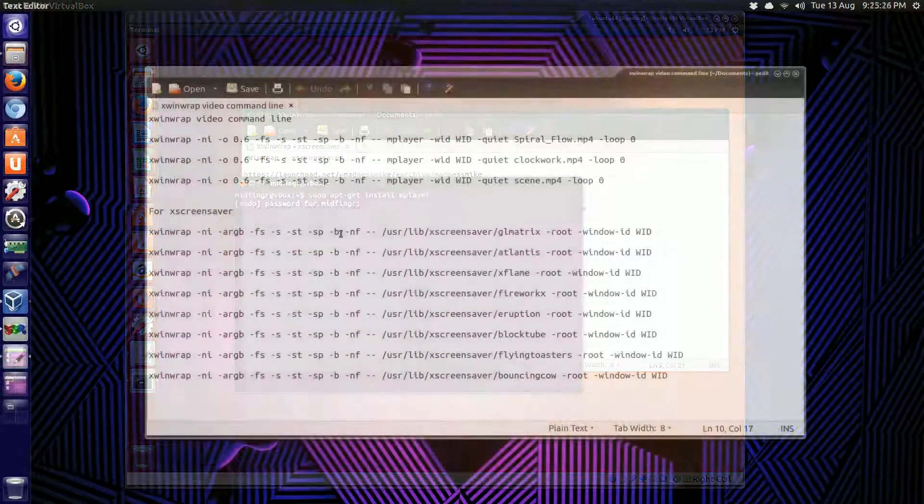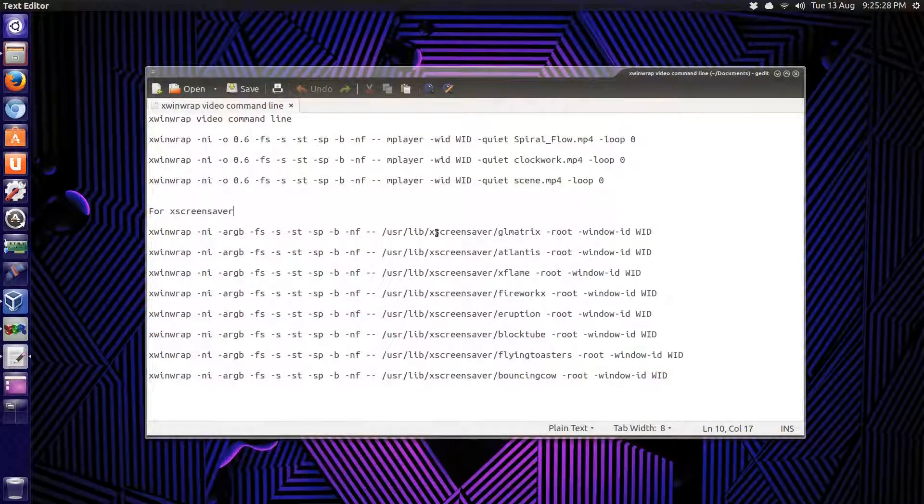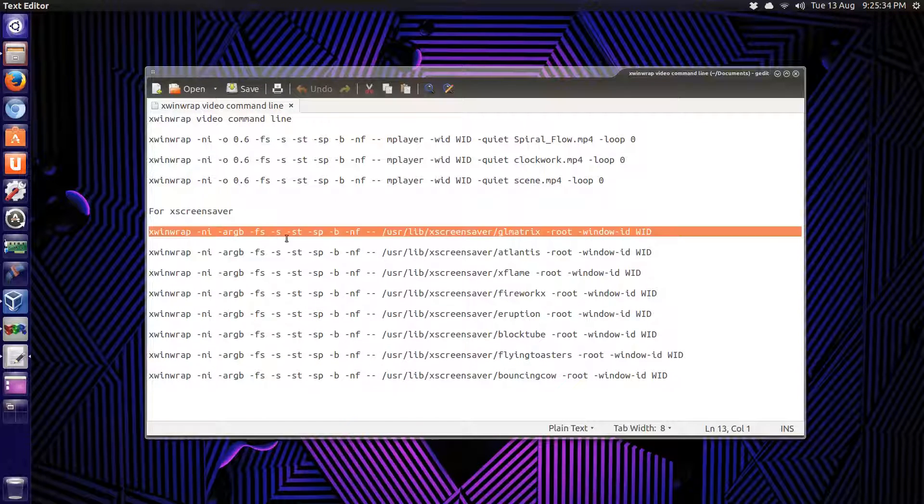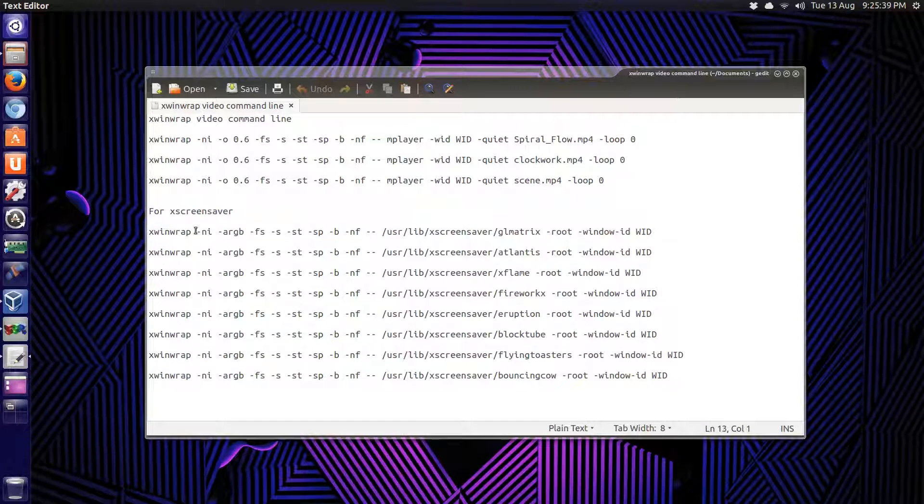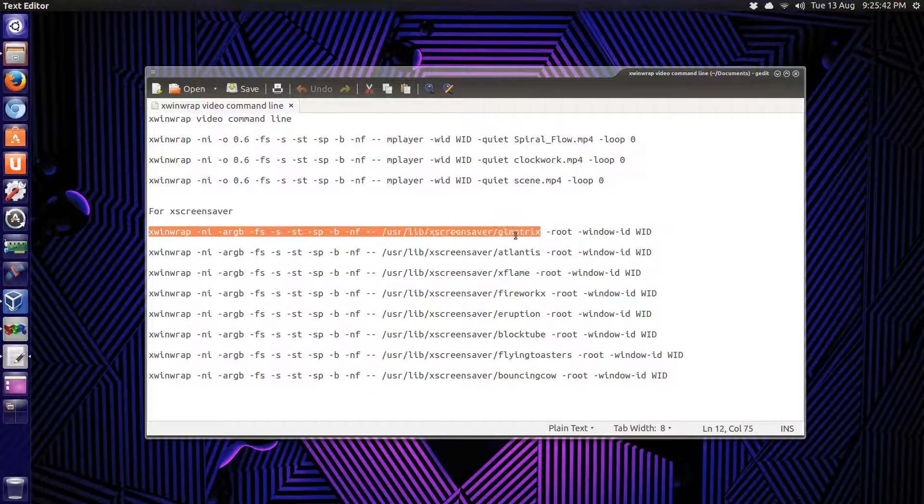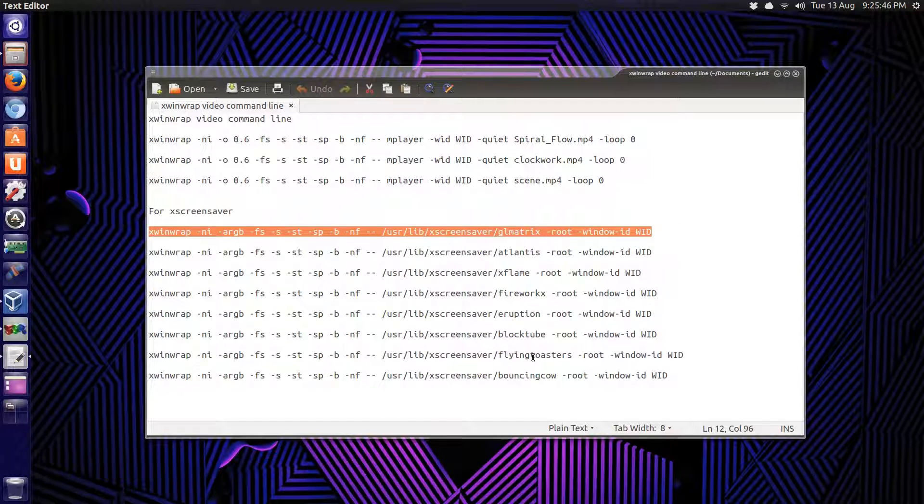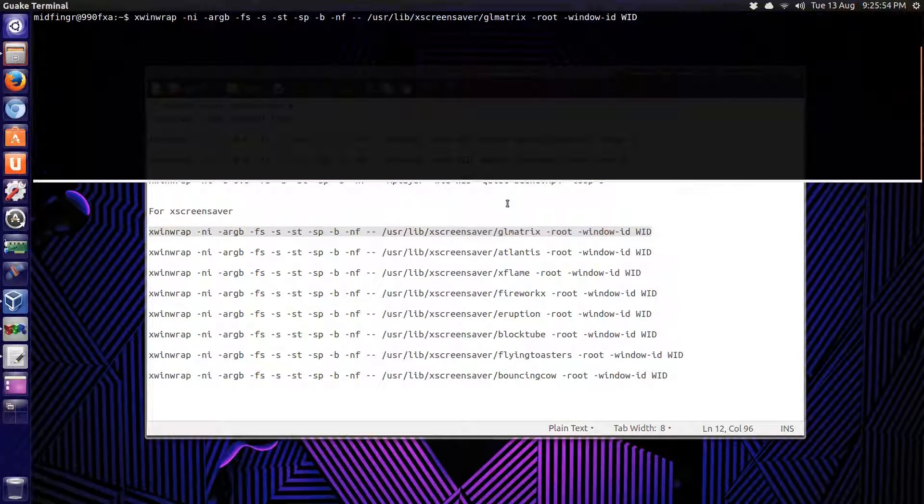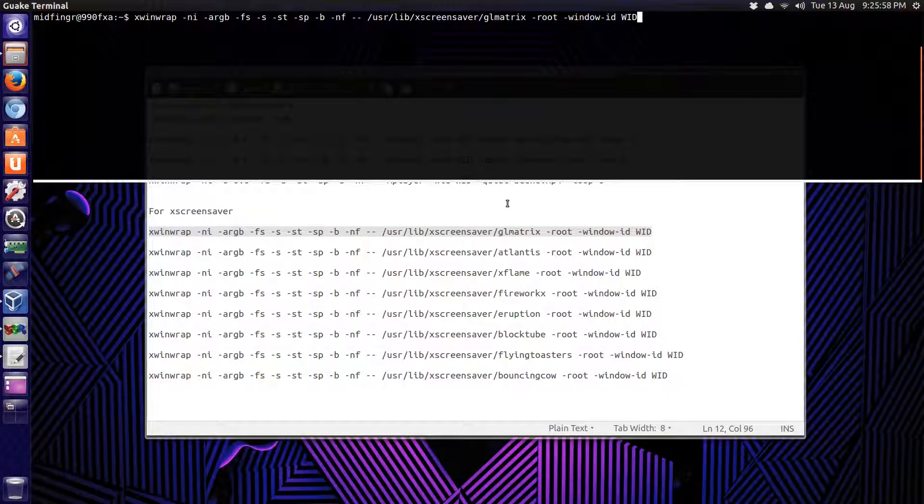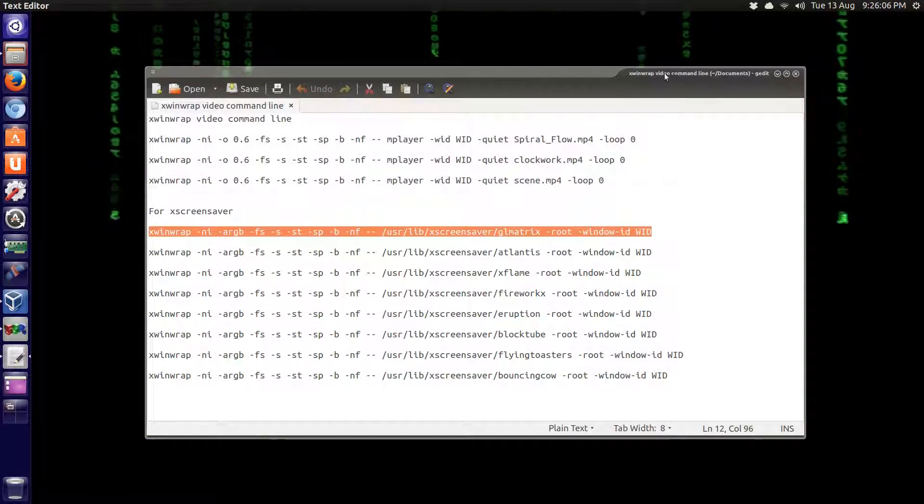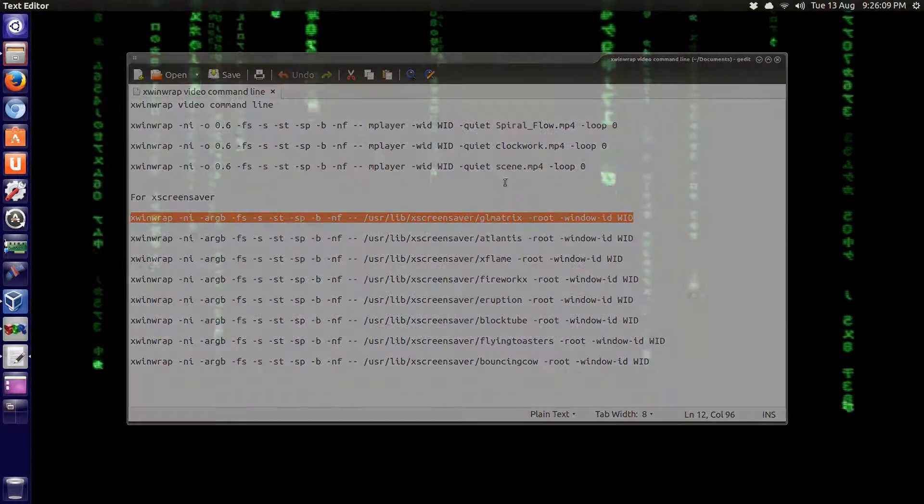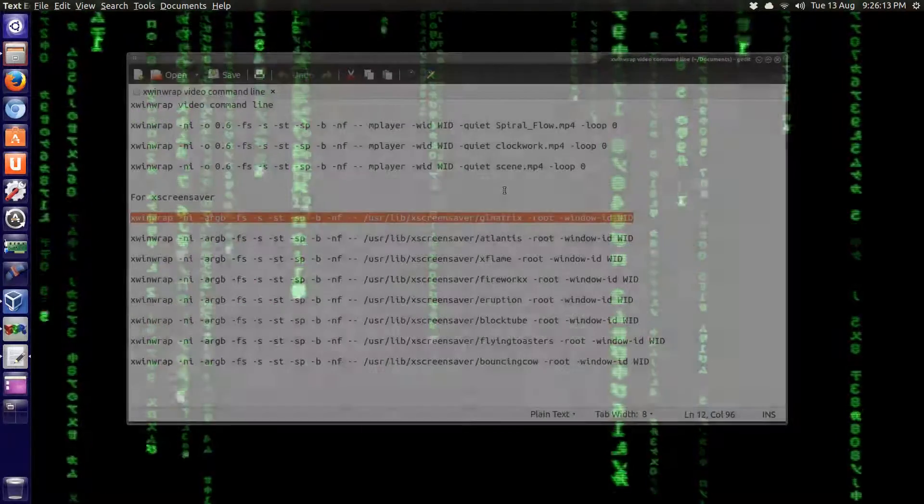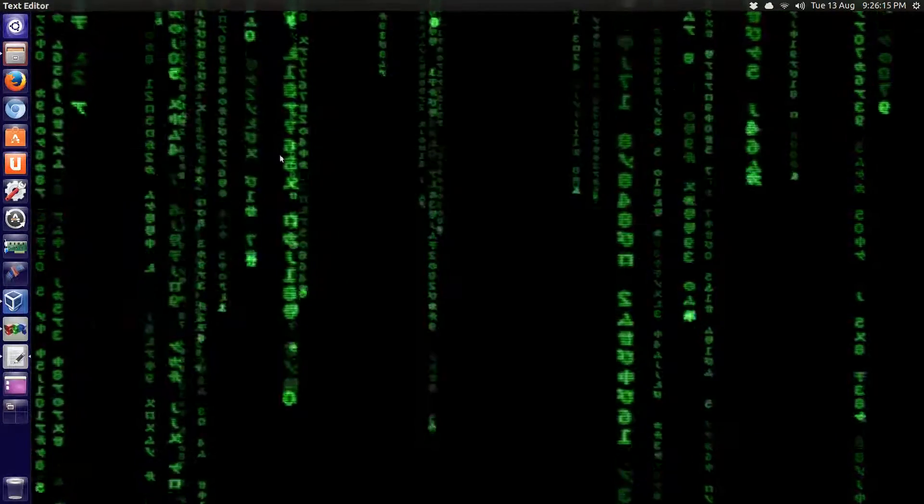Sudo apt-get install mplayer. From various reading various forums and blogs, this is the command line that seems to work. The xwinwrap. Just copy and paste. And I made a few references to screensavers here. I'll paste that in the terminal. Press Enter. There we go. Now we see the Matrix in the background. I'll lower the opacity of this on your desktop.